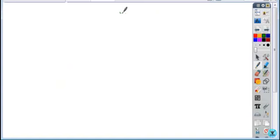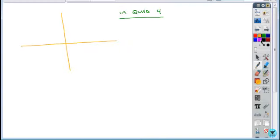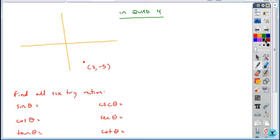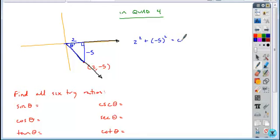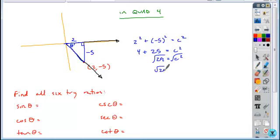Now try one on your own in quadrant 4: find all six trig ratios for the point (2, -5). Plot the point, sketch the angle, and create your reference triangle. The angle at the origin is your reference angle. Label the sides: x-coordinate is 2, y-coordinate is -5 — include the sign. Using the Pythagorean theorem: 2 squared plus (-5) squared equals c squared, giving 4 plus 25 equals 29, so the hypotenuse is √29, always a positive value.